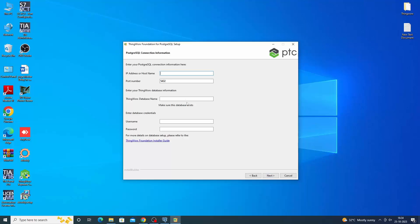Enter PostgreSQL connection information. IP address of PostgreSQL connection, here localhost - both ThingWorx and PostgreSQL are running in the same server. The port number is 5432. Enter database name, it was created before. Enter database credentials to access the database from ThingWorx server.